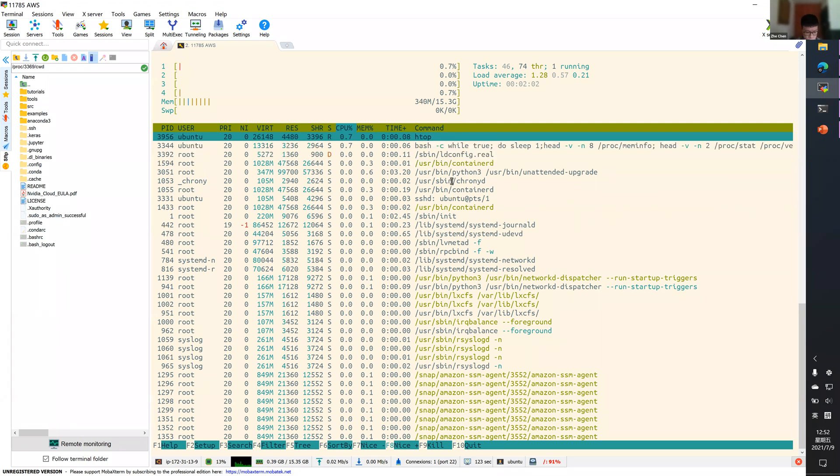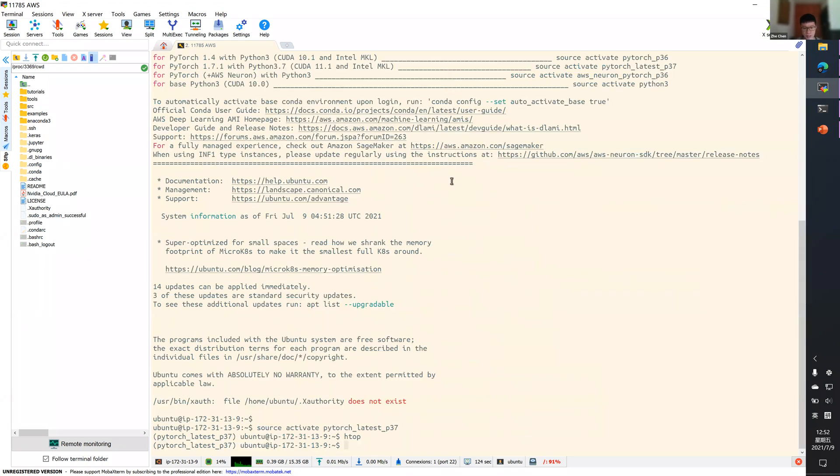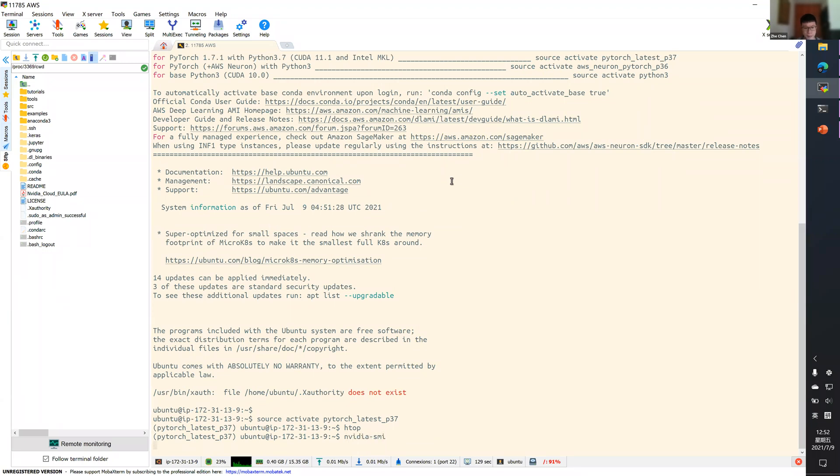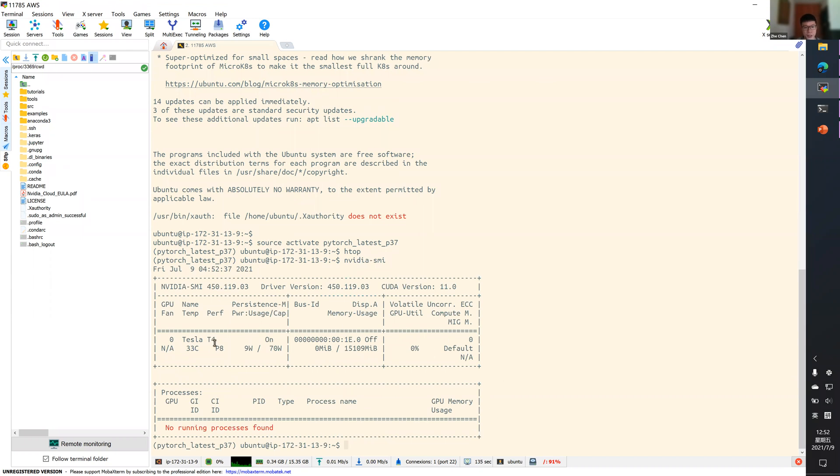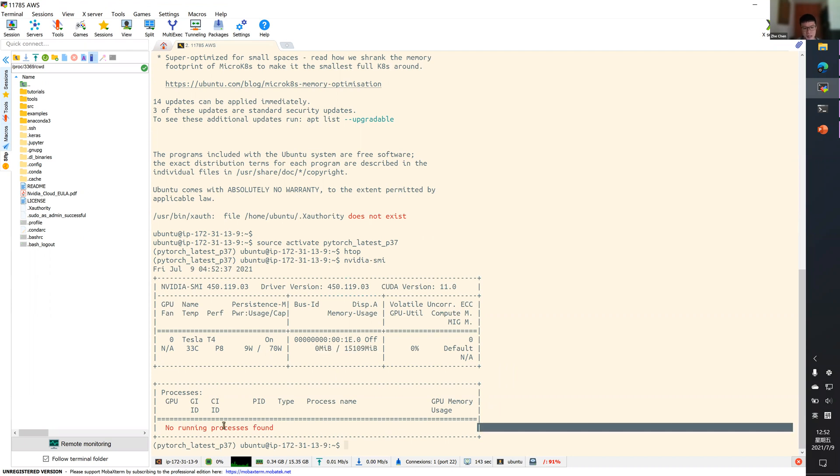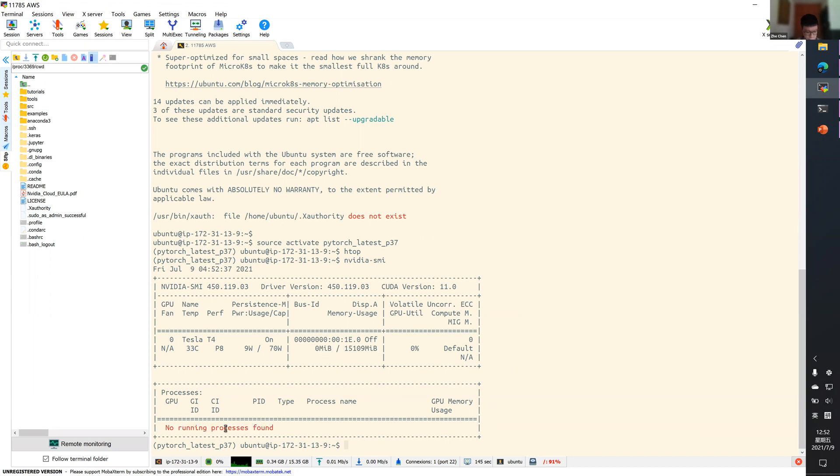For GPU usage, we should use the NVIDIA SMI tool. Just type NVIDIA SMI. This shows the GPU type, the GPU utilization and the VRAM usage. And also the processors that's using GPU, if there are any.